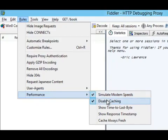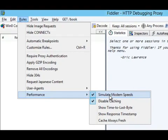Disabling the browser cache will let me get more accurate timing measurements, and simulating modem speeds, this is a bit drastic, but it will make my optimizations easier to demonstrate because the numbers will be more dramatic.